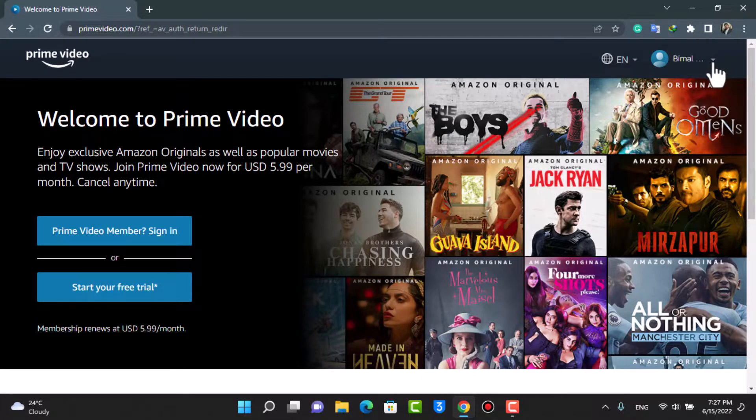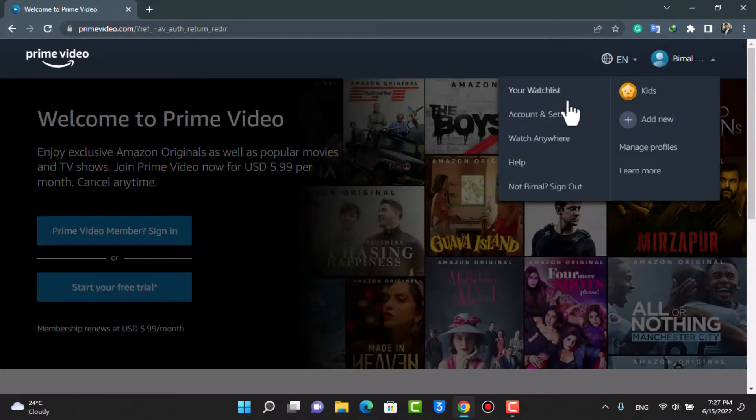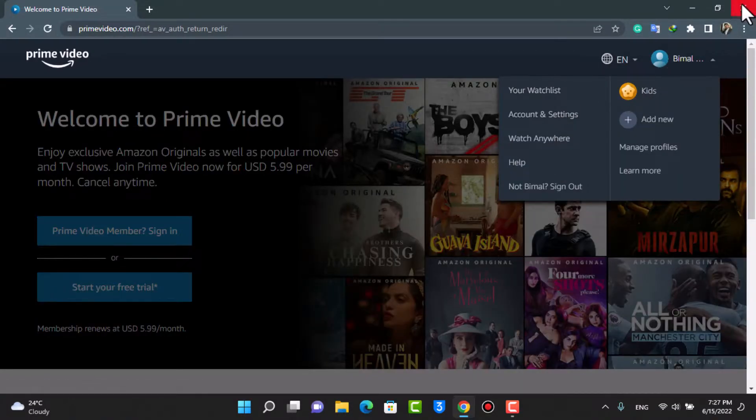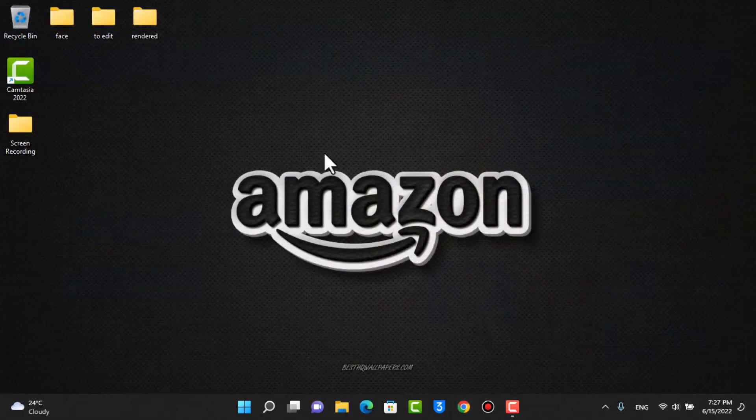On the top right hand side, you will be able to see your profile picture. Now, this was it for people who don't have Prime Video app installed.